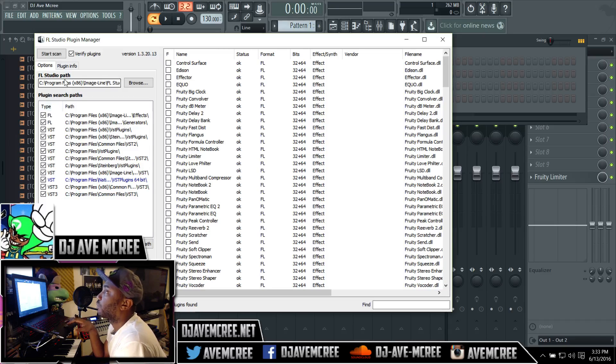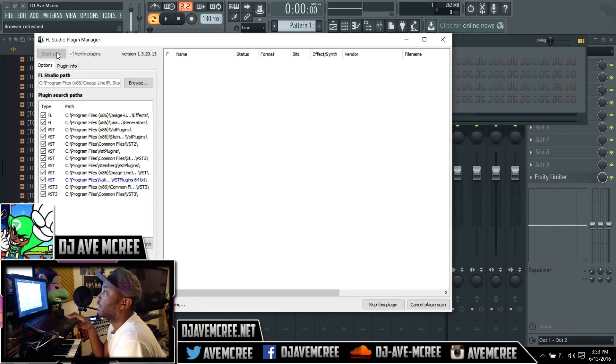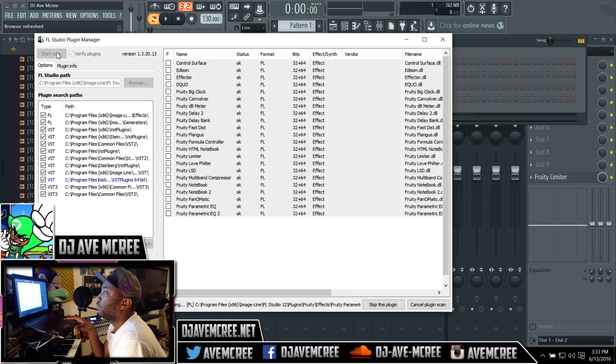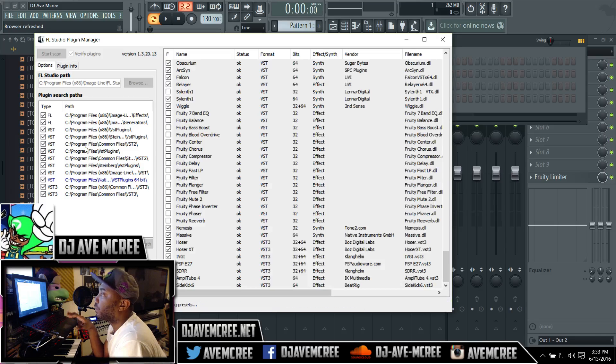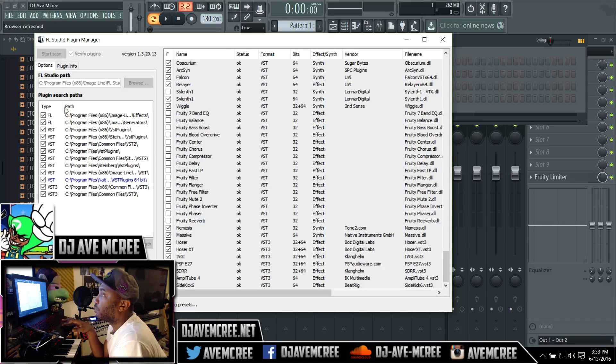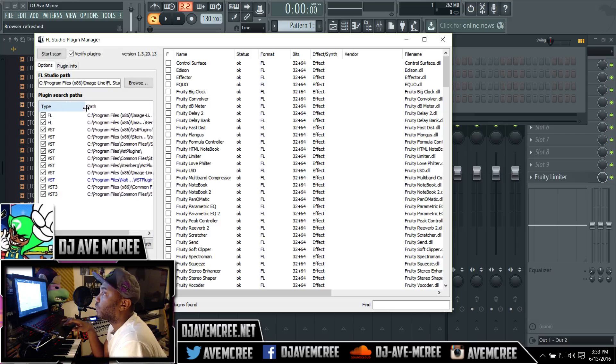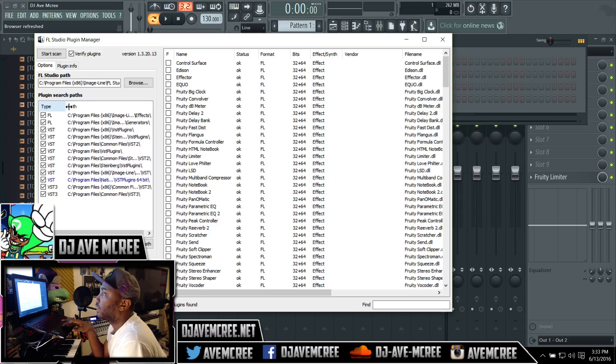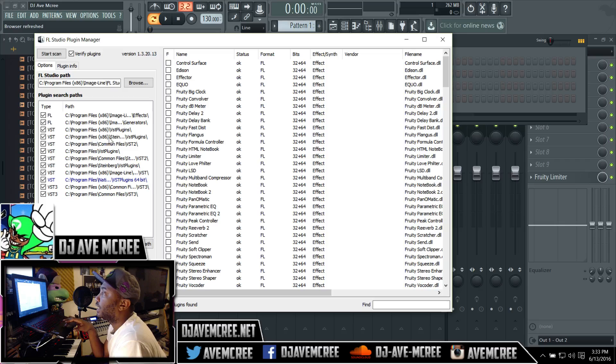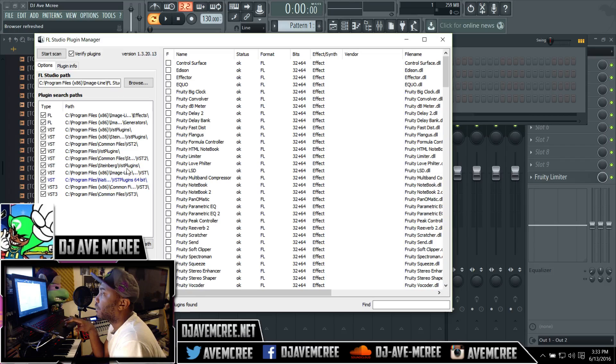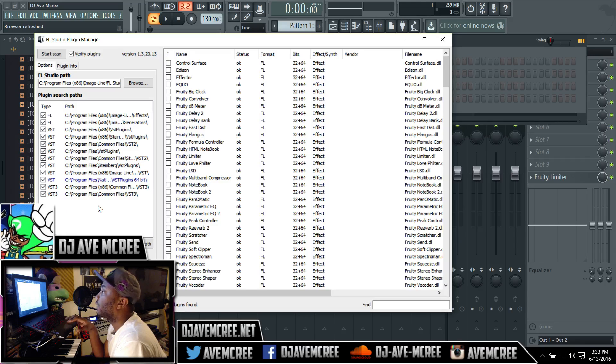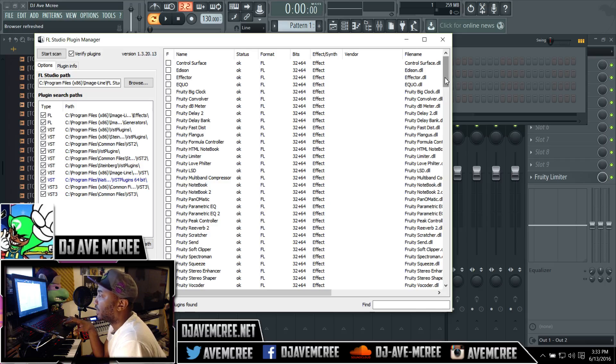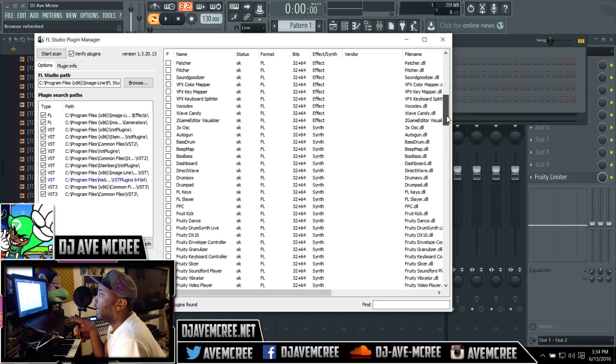From there we're just gonna go ahead and start scan. You can see while scanning that there's multiple directories and this is kind of the advantage of the new FL Studio 12, that you can install your plugins freely amongst any area and you can just add a path and then go in there and you can still have it. Now it says 235 plugins found.